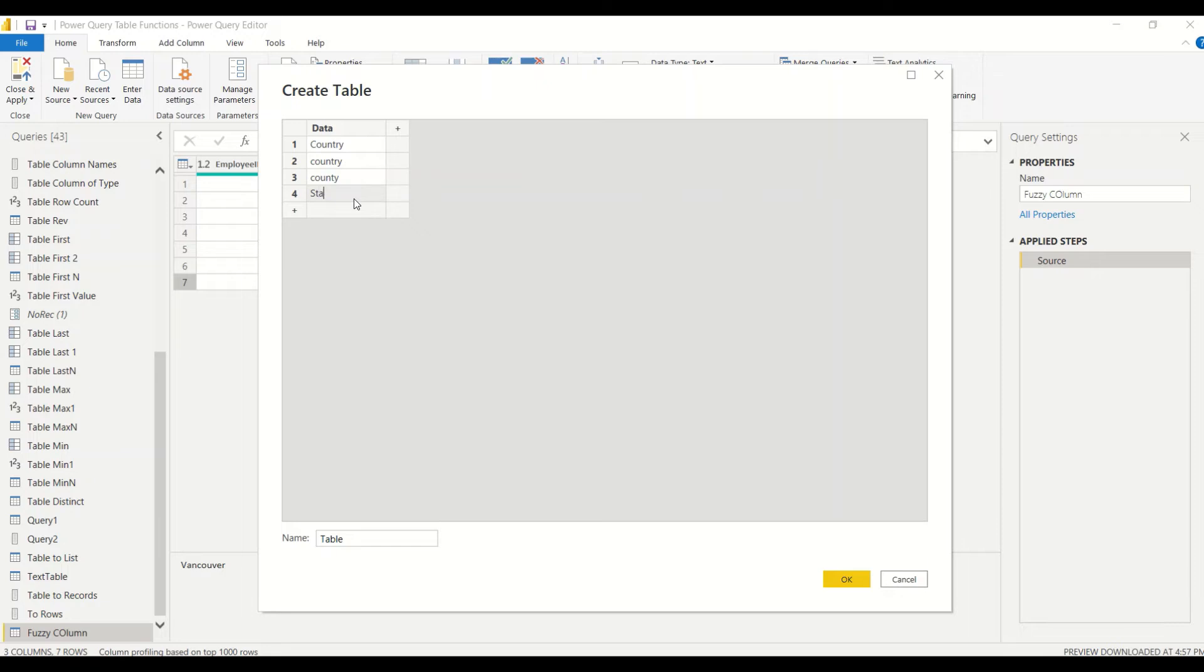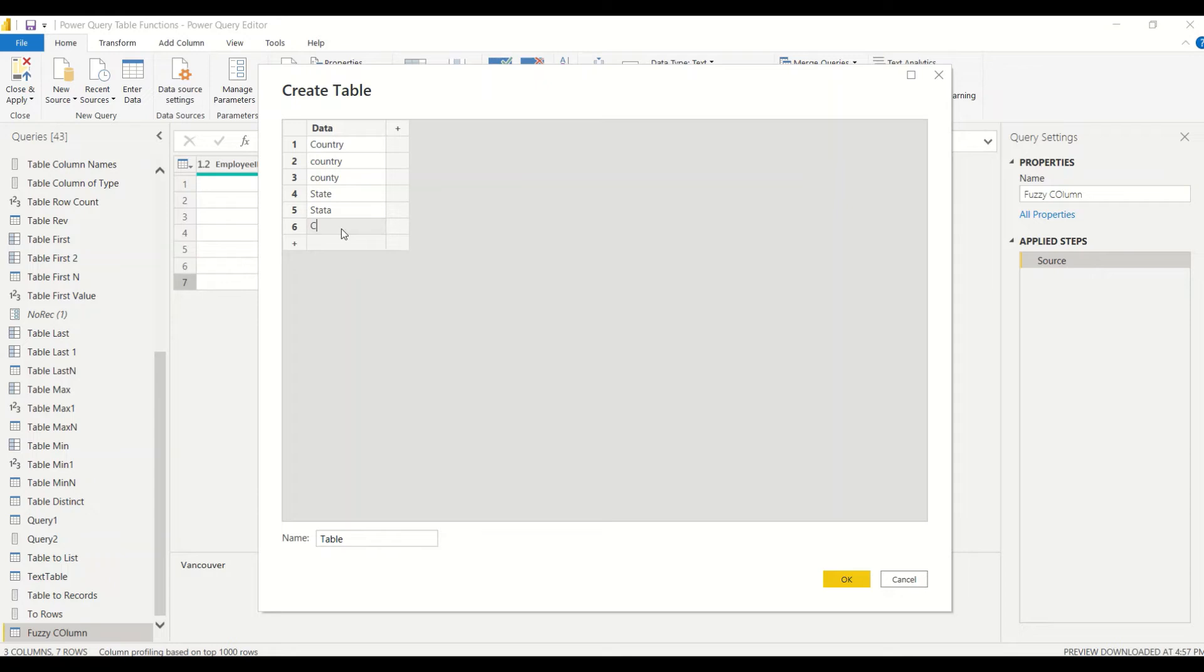Then let me use 'state'. This time I'll use 'state' but I'll make it 'stata'. Then 'city' with correct spelling, and then 'city' without the 'c'. Let's call this fuzzy_two.